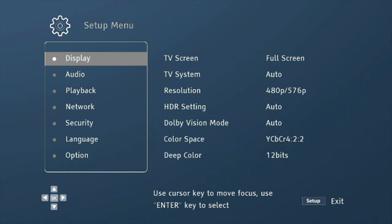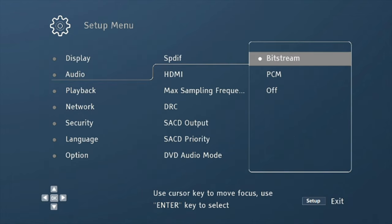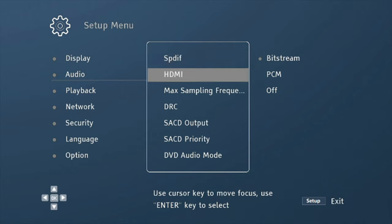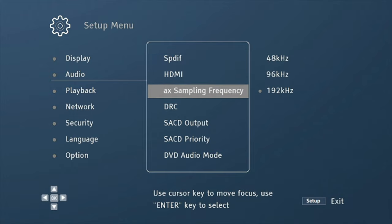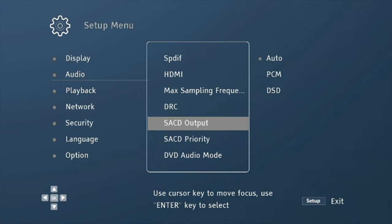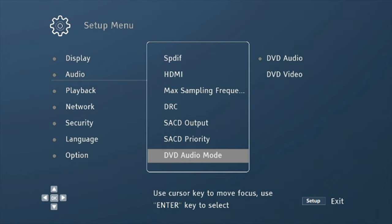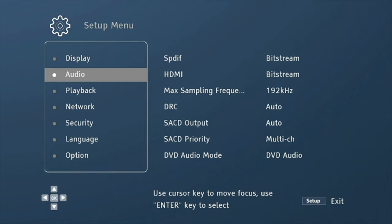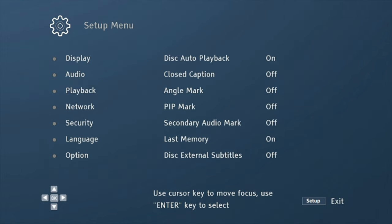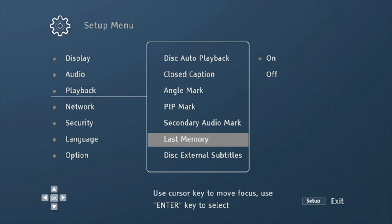And then we have for audio, you can change your HDMI to bitstream if you're using S/PDIF. I don't know who's still using that, but you've got your bitstream options, you've got your max sampling frequency, DRC, SACD, if you're using this for SACD support, you can change the settings there, SACD priority, DVD audio mode, and then playback, you've got a bunch of different options in there.